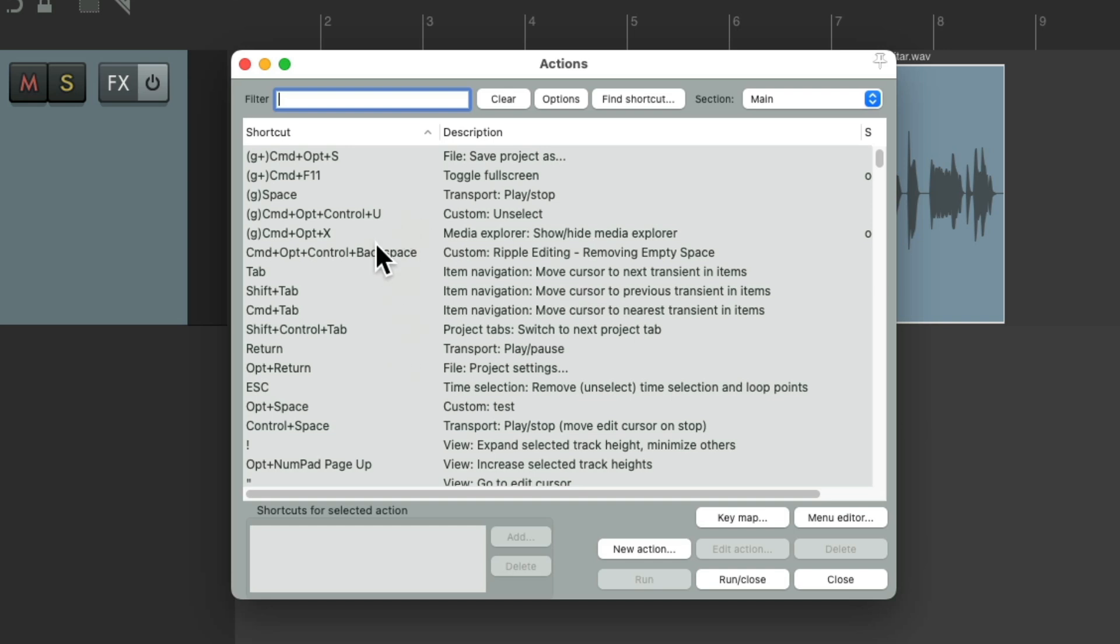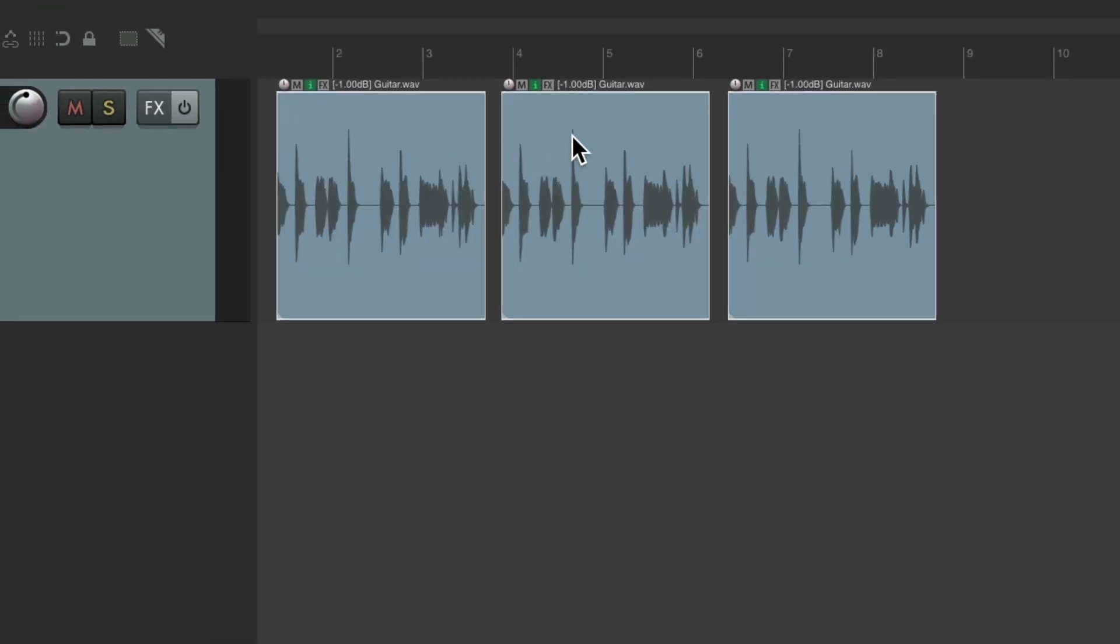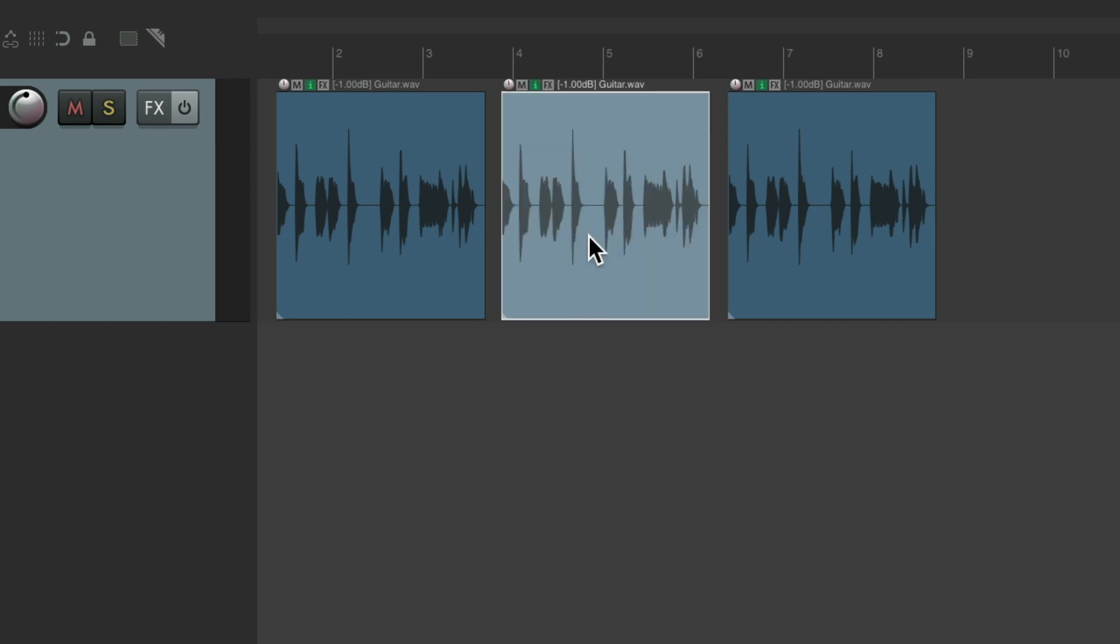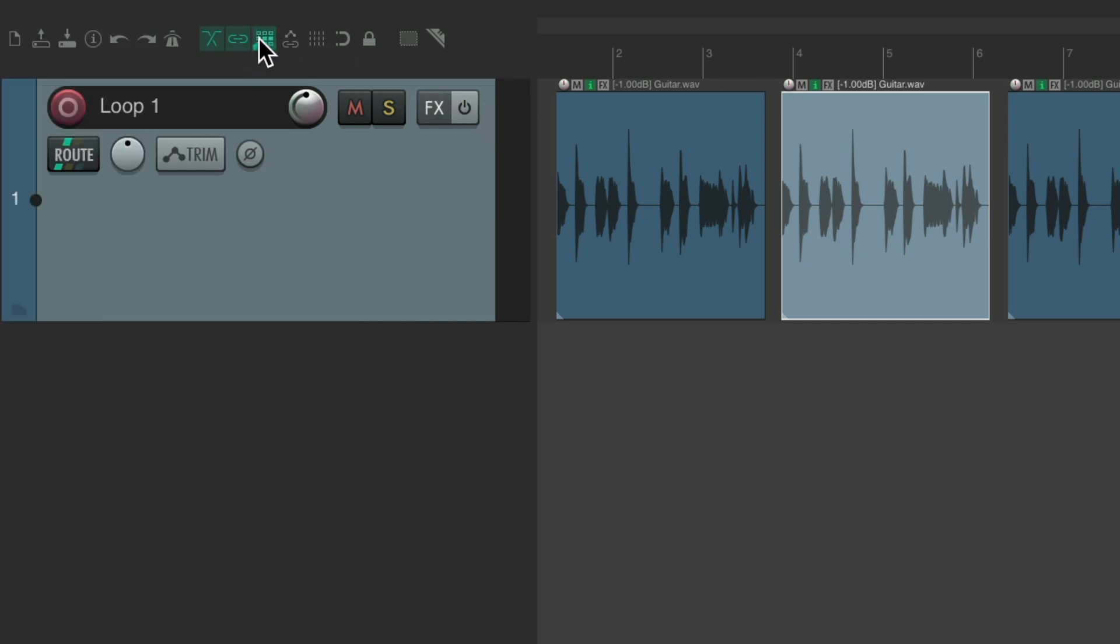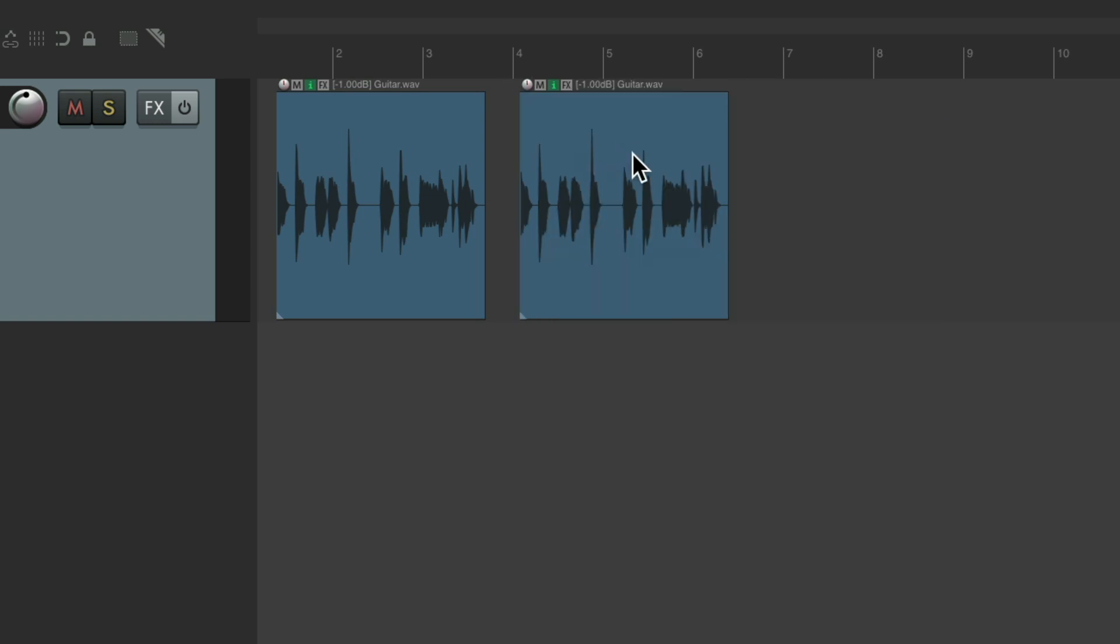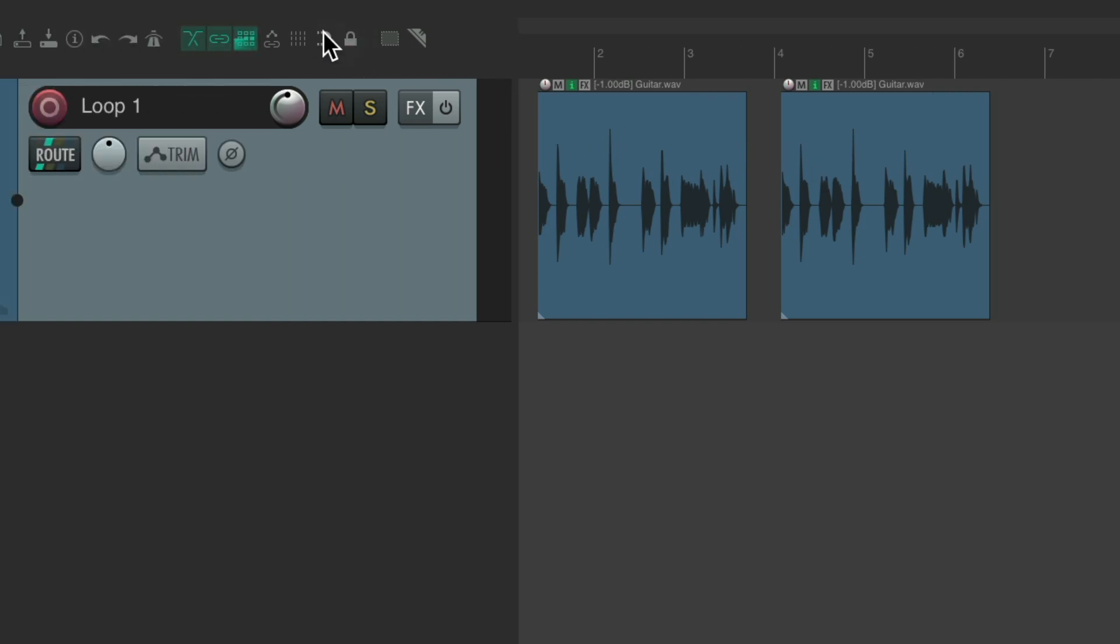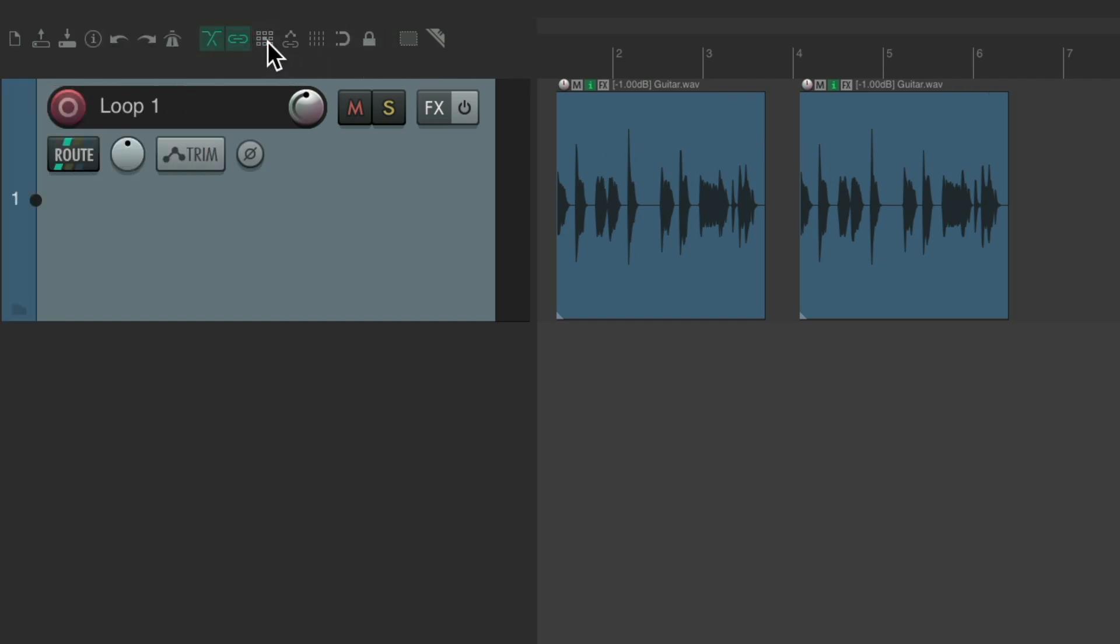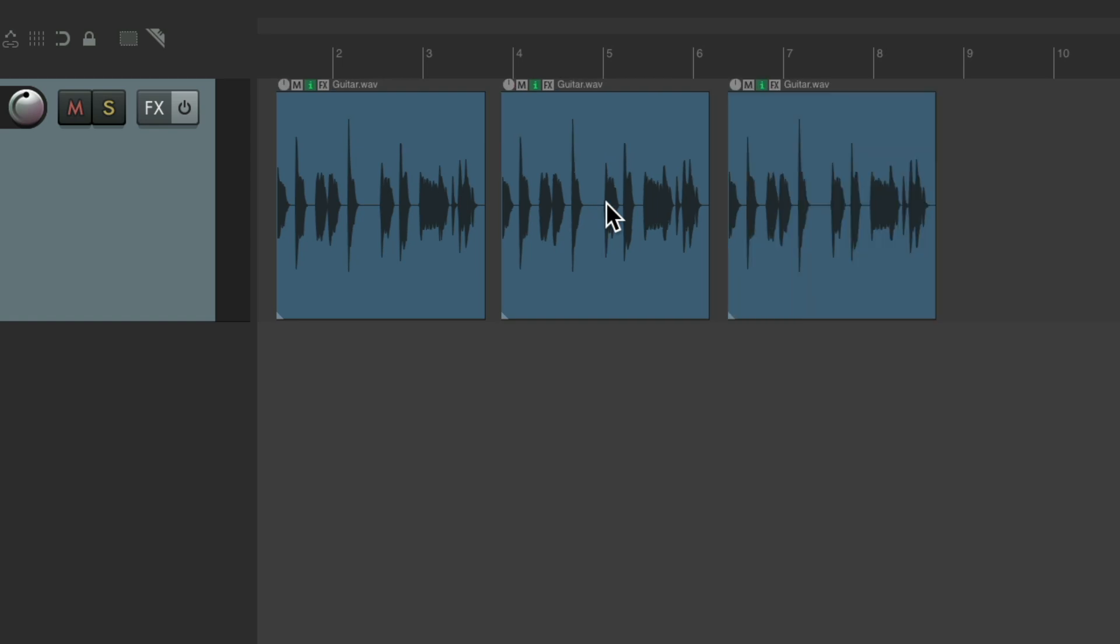So let's say I wanted to delete this item, but instead of leaving the space in between, I wanted to use Ripple Editing. I could turn it on on a per-track basis right here, delete the item, and move this item over, before and after. Then I would turn Ripple Editing off by hitting this twice. Then we can go back to working normally, but that required three separate things. We could do all this at once using a custom action.